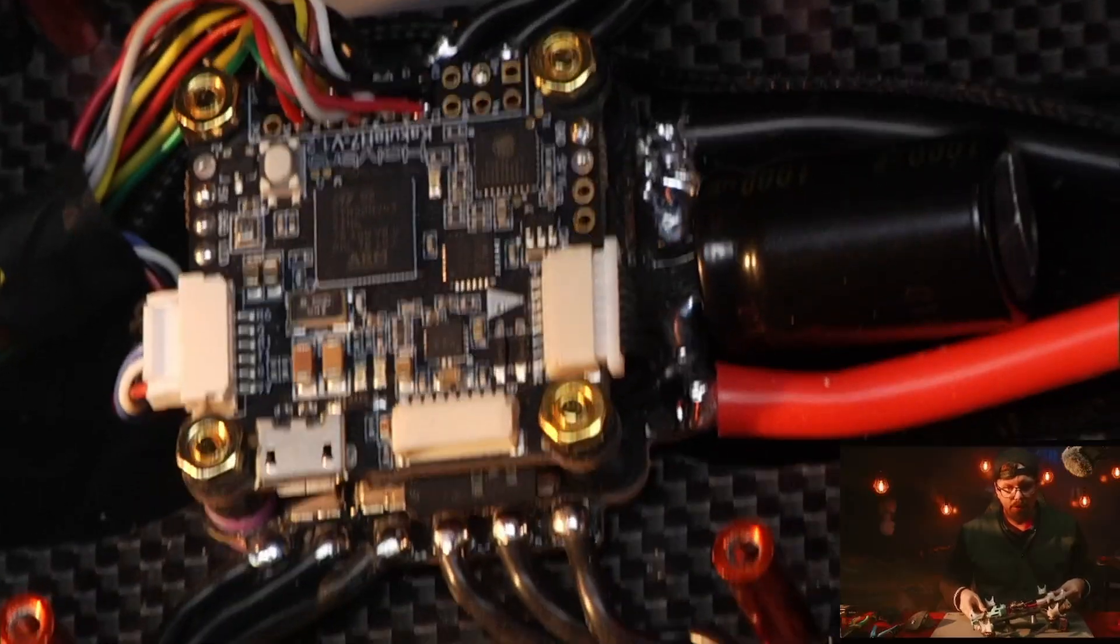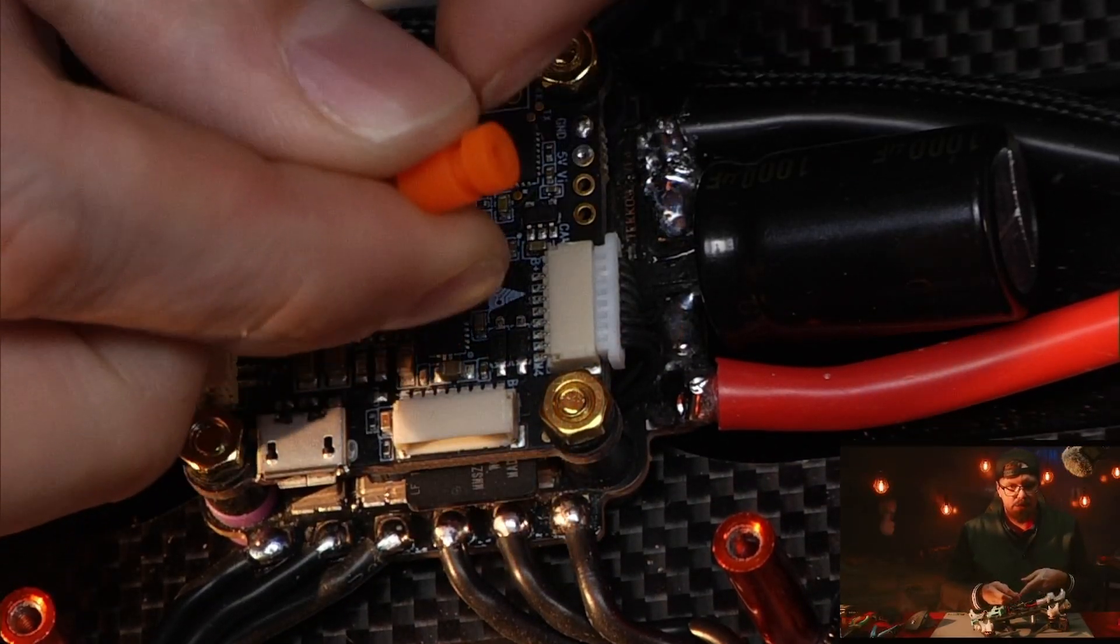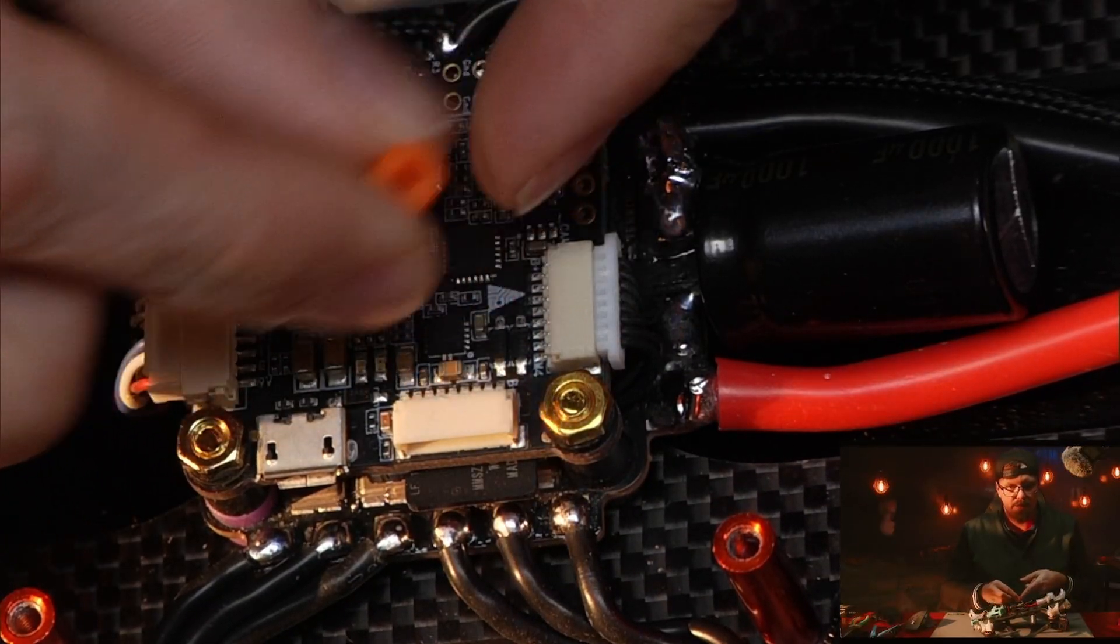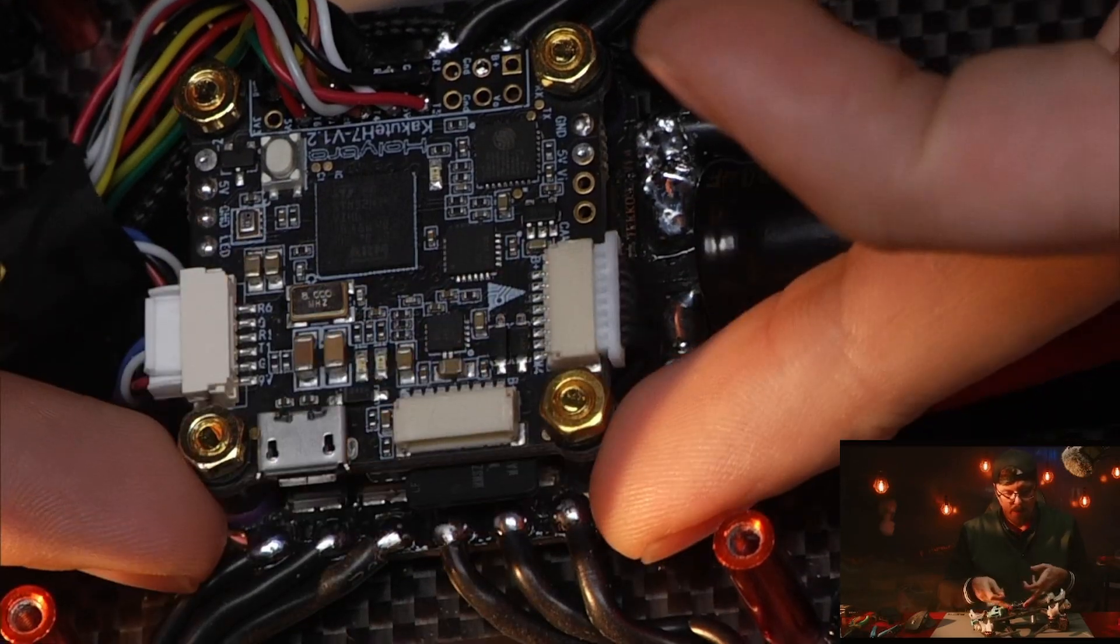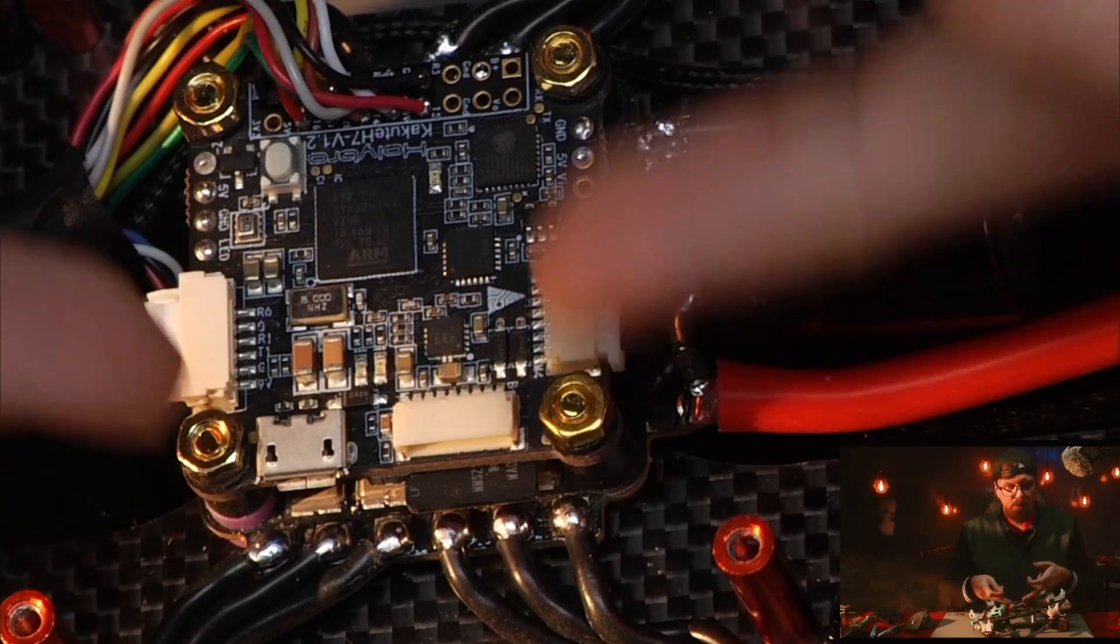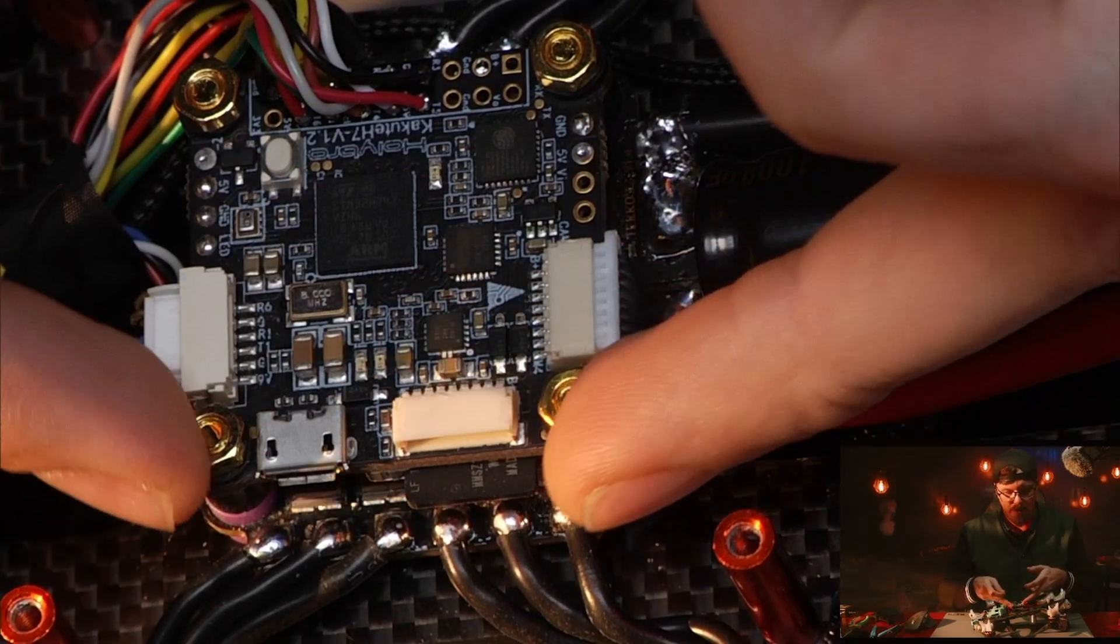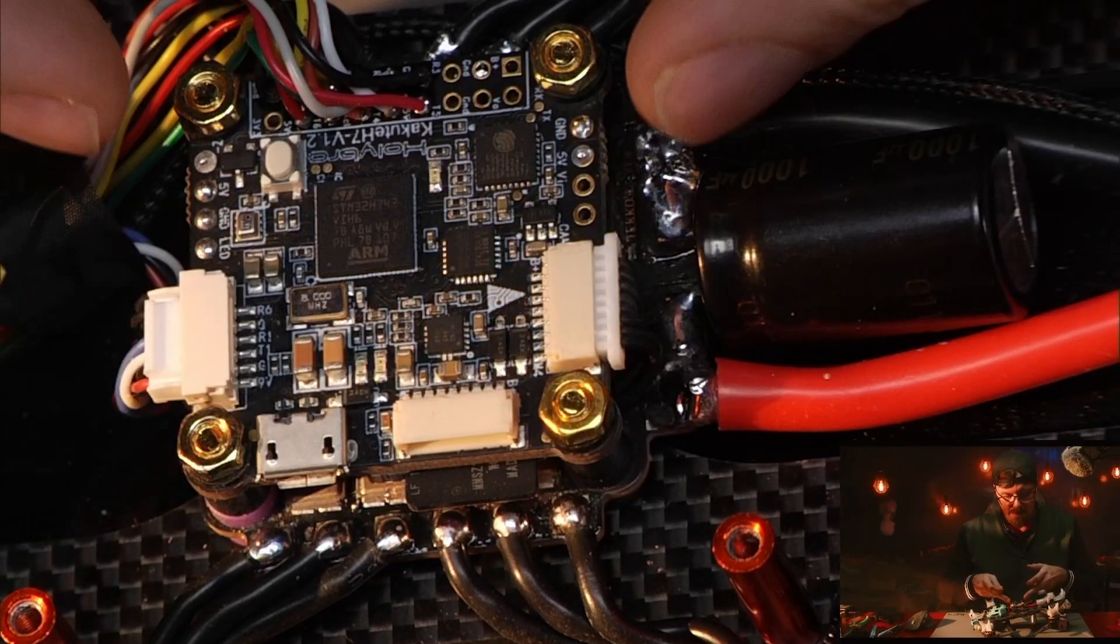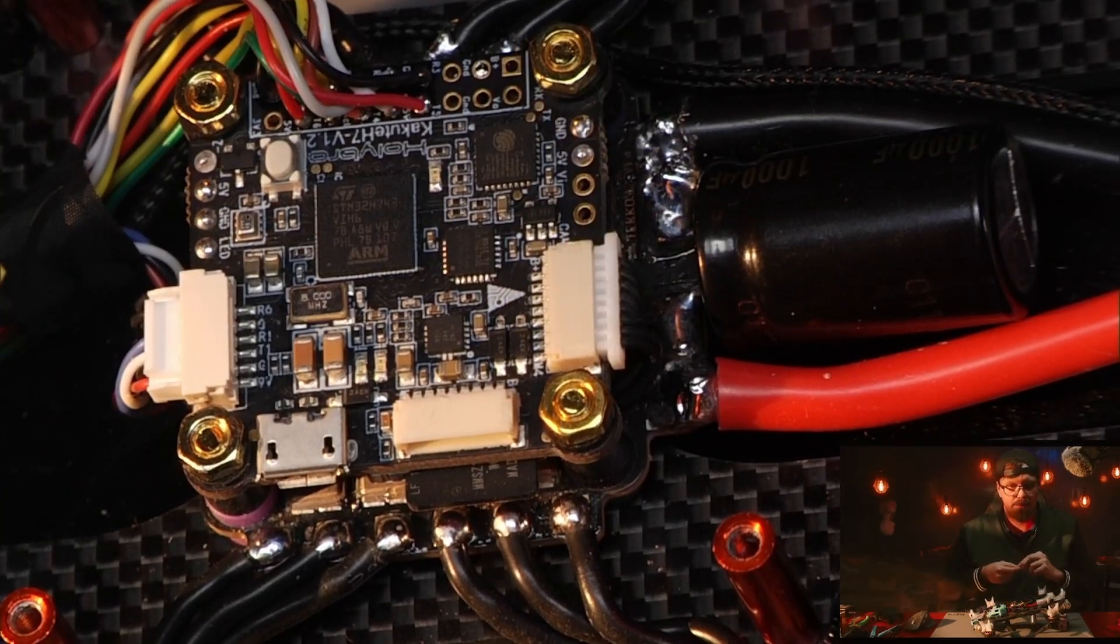And the third way I mounted it was by just using the traditional gummies. These go on the flight controller, and then four stack screws go up through the ESC and the flight controller, and you tighten it off at the top with some nuts.